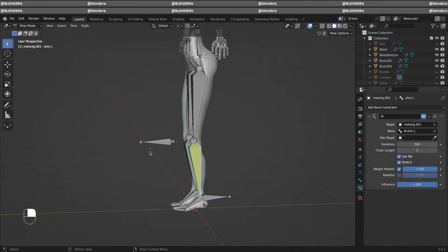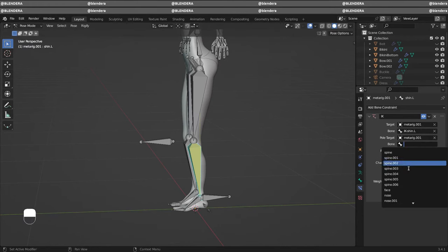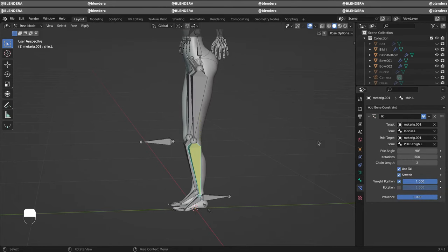Just add the armature of the other part. Set pole angle minus 90 and check if it's working.